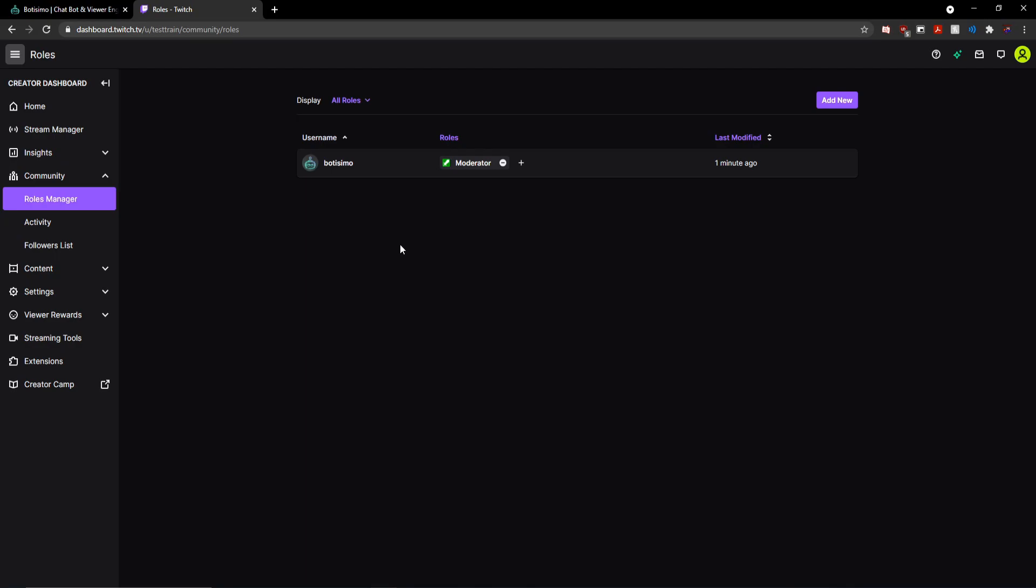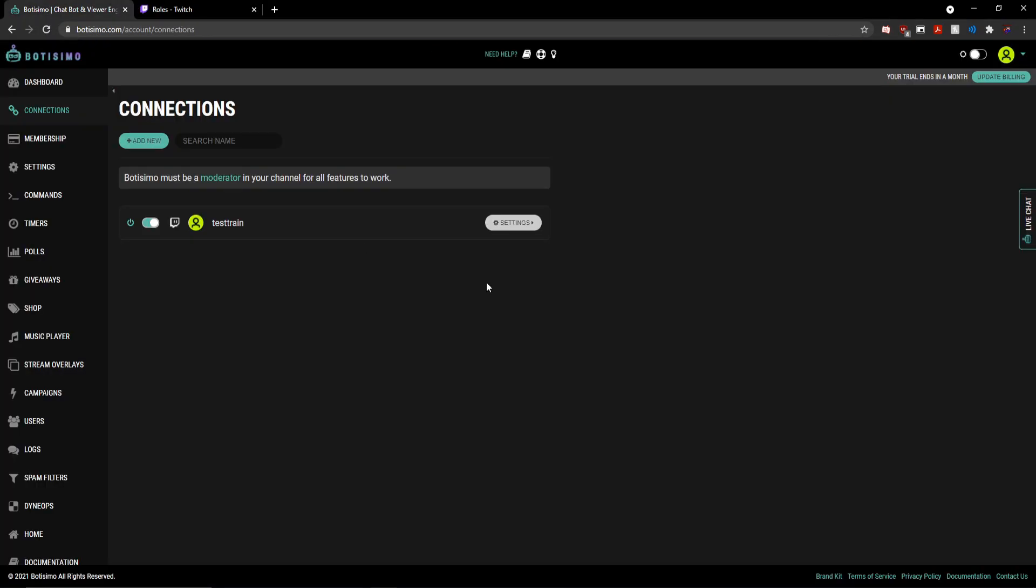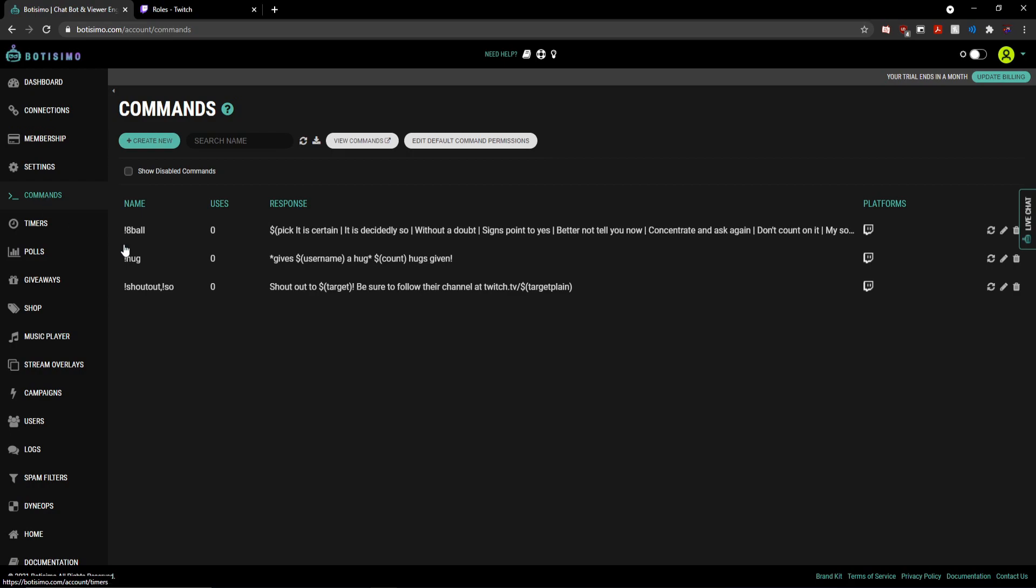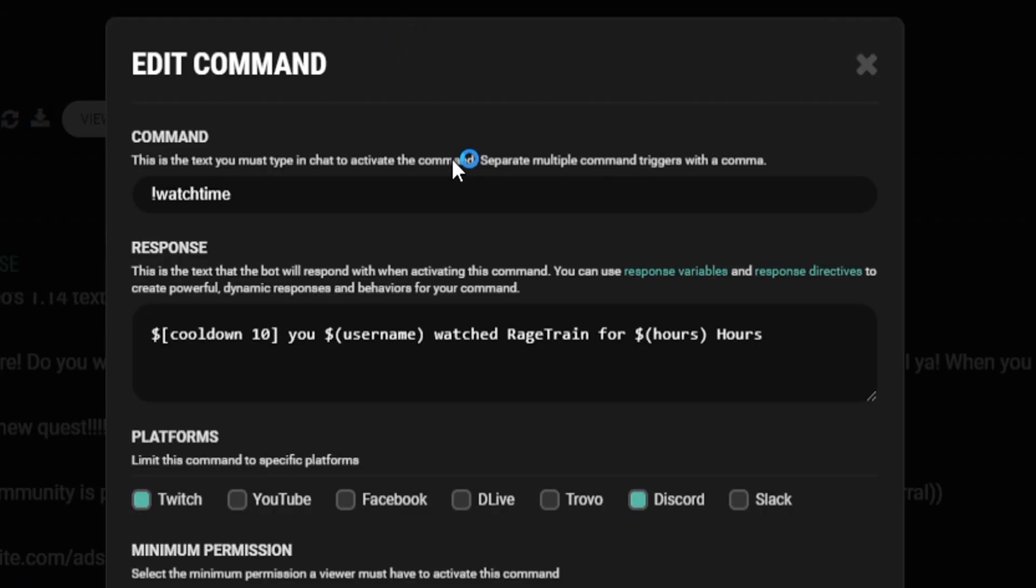And just like that, we are now all set up and ready to go. So now I can head back over to the Botisimo website and go to my commands tab and start adding in a bunch of cool and custom commands.